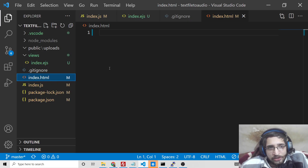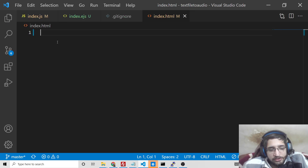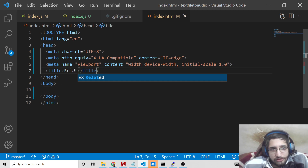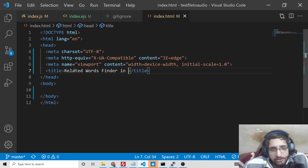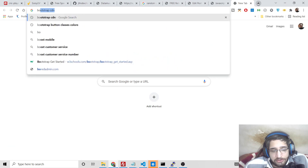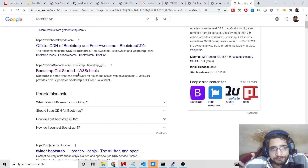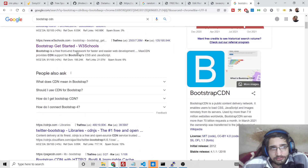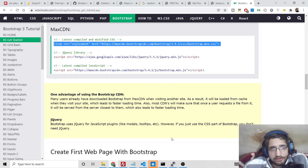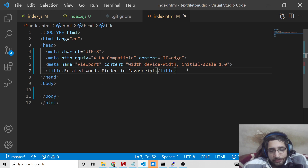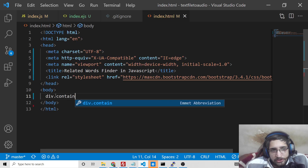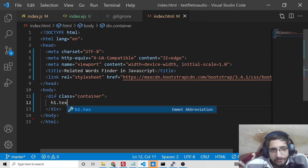Now, create an index.html file inside your code editor — you can use any editor of your choice, I am using Visual Studio Code. We will make a simple title which will be 'Related Words Finder in JavaScript'. For building this application we are using Bootstrap, so type 'Bootstrap CDN' and go to w3schools.com, then go to 'Get Started'. We only need the CSS part, so simply copy it and paste it after the title.